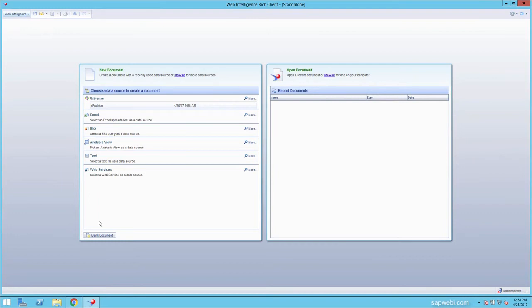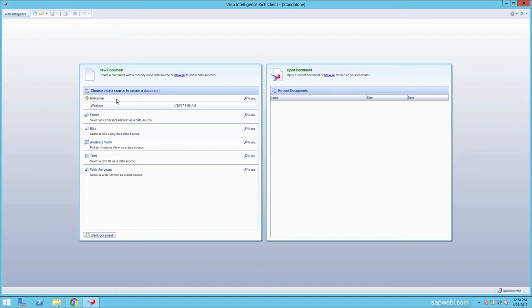Now I'll quickly demonstrate how you create a brand new query in Web Intelligence. We have various data sources that we can choose, including universes, which is the Business Objects semantic layer that allows administrators to lock down a particular dataset and perform all the joins stored within this universe.